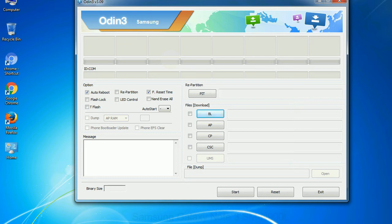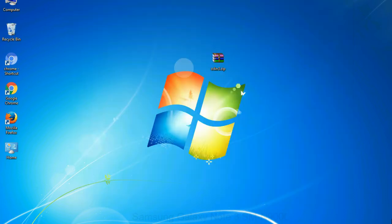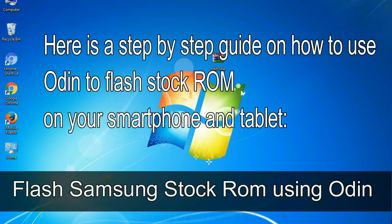You need to select the right file against each button. Click on the button, browse and select the appropriate file. Here is a step-by-step guide on how to use Odin to flash stock ROM on your Android smartphone and tablet.